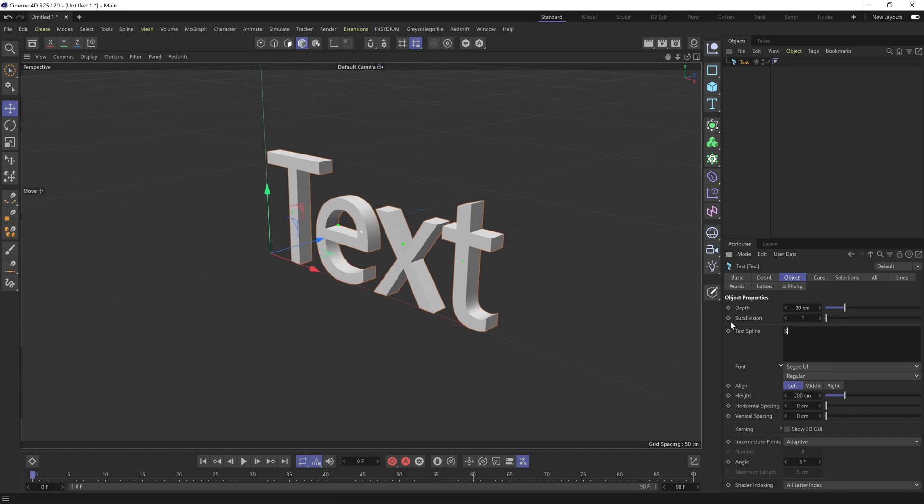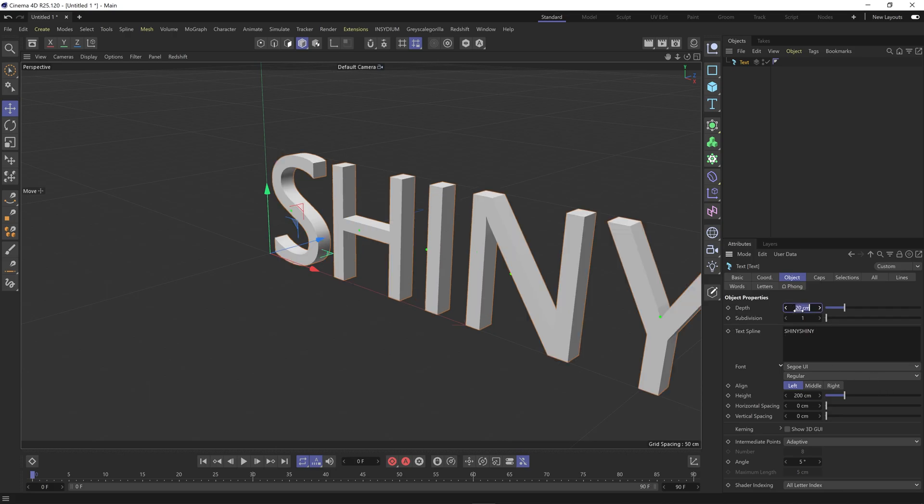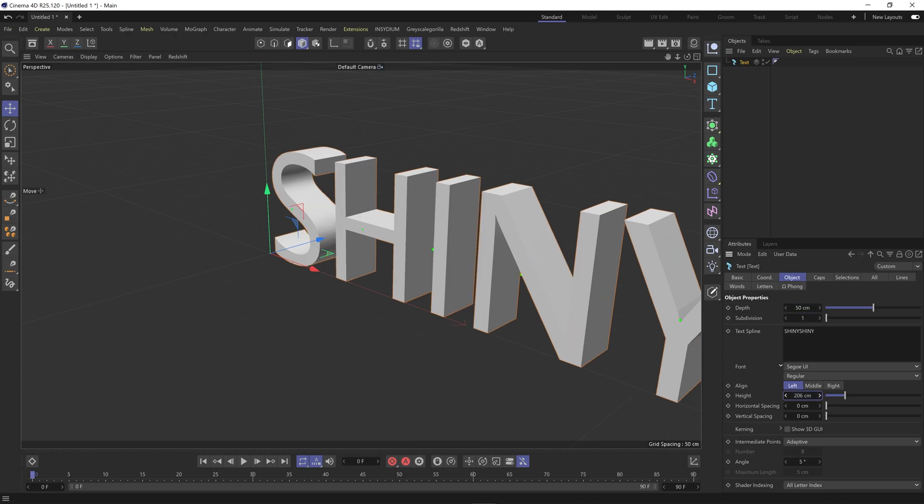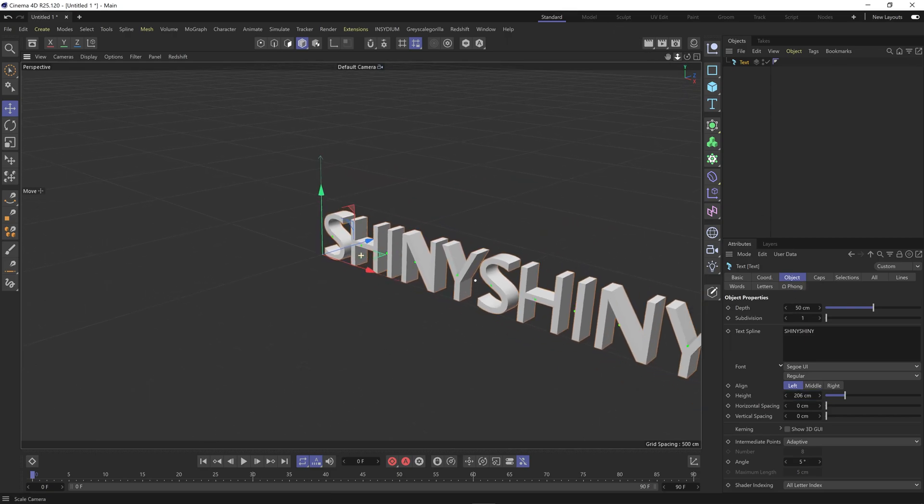So whatever word you're putting in just repeat it. I'm putting in shiny. Just going to change the depth to something like 50 and the height, I'm just going to up the height a bit. Let's center that up.